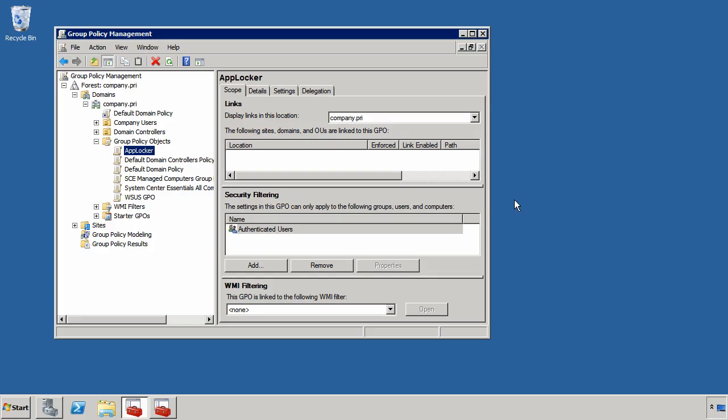Hi, this is Greg Shields and I'm going to show you how to control the execution of your applications using AppLocker.